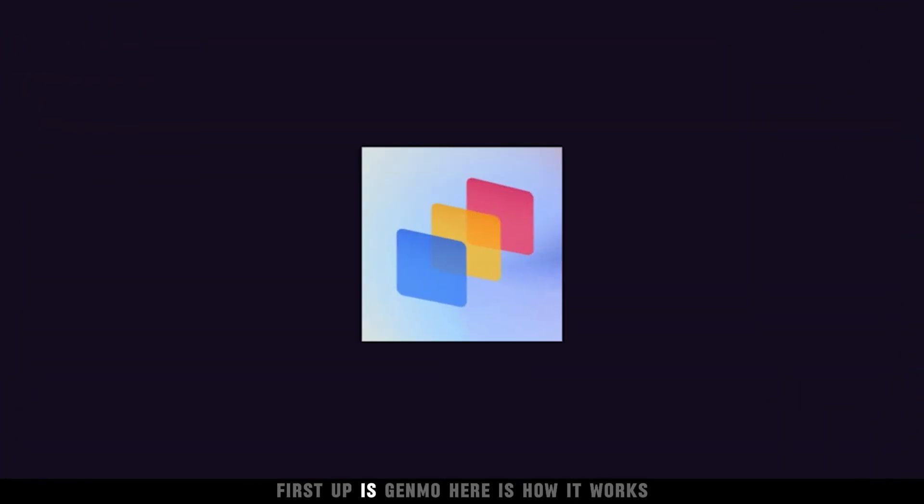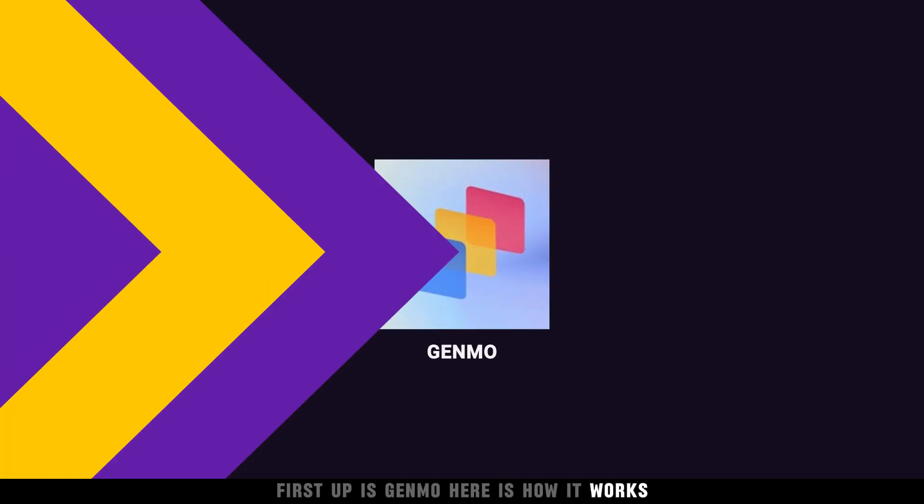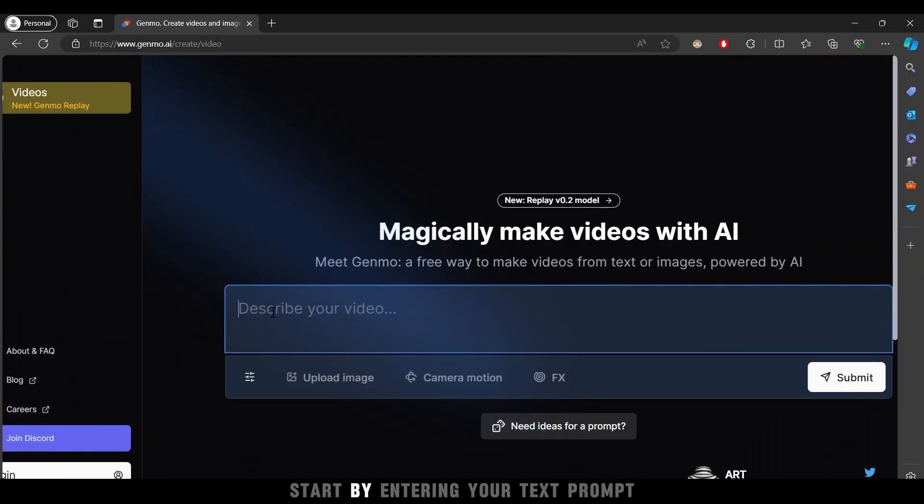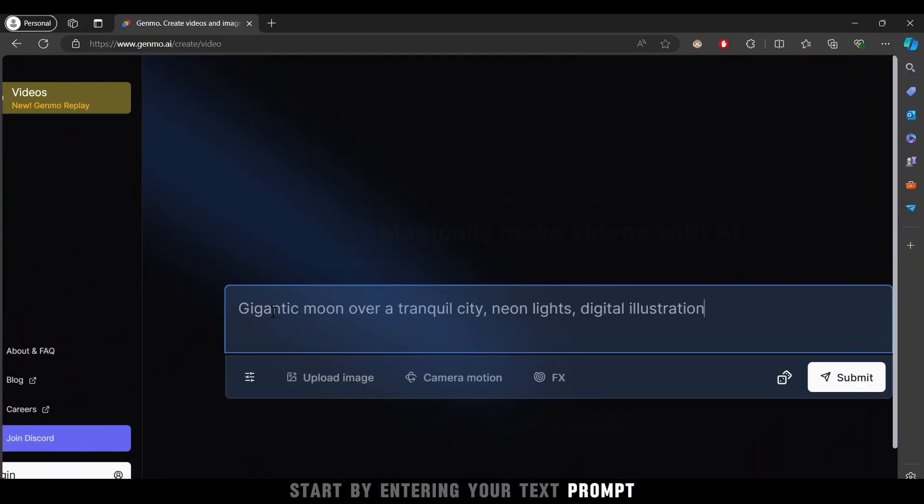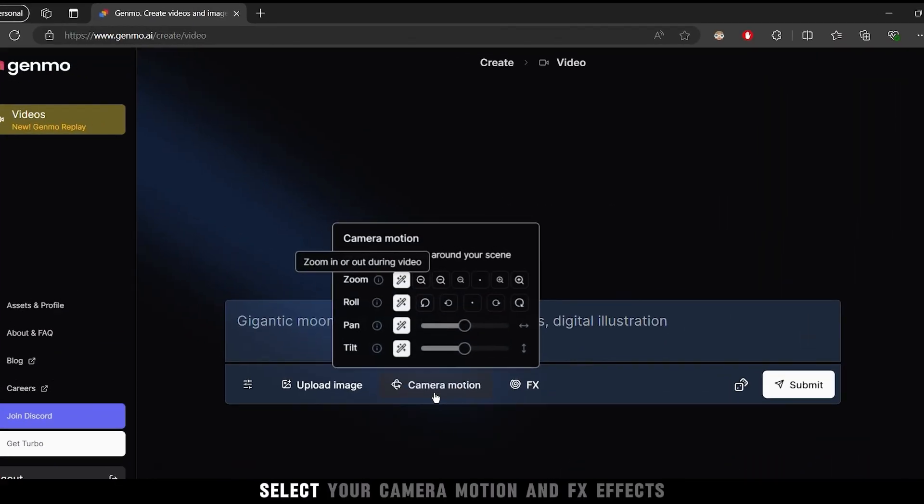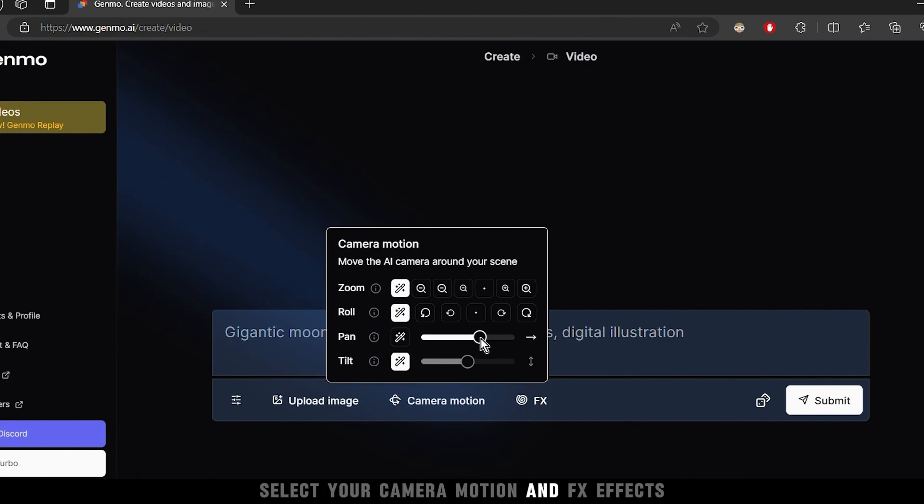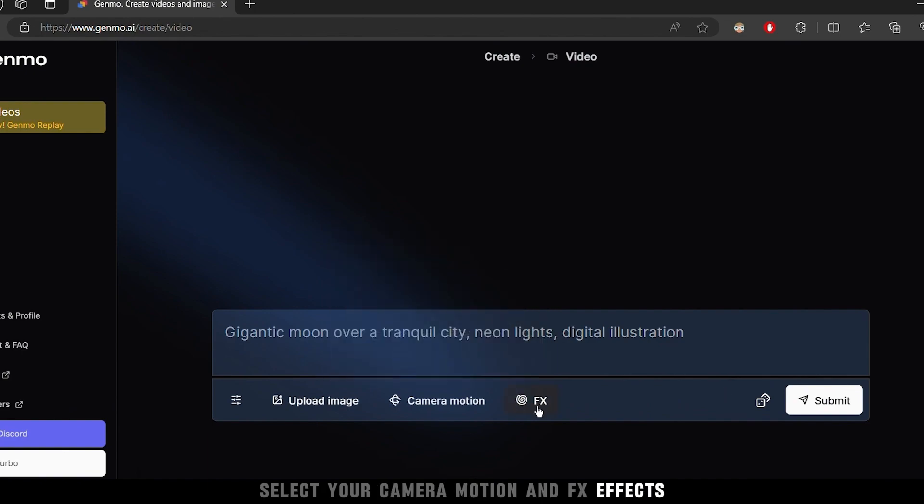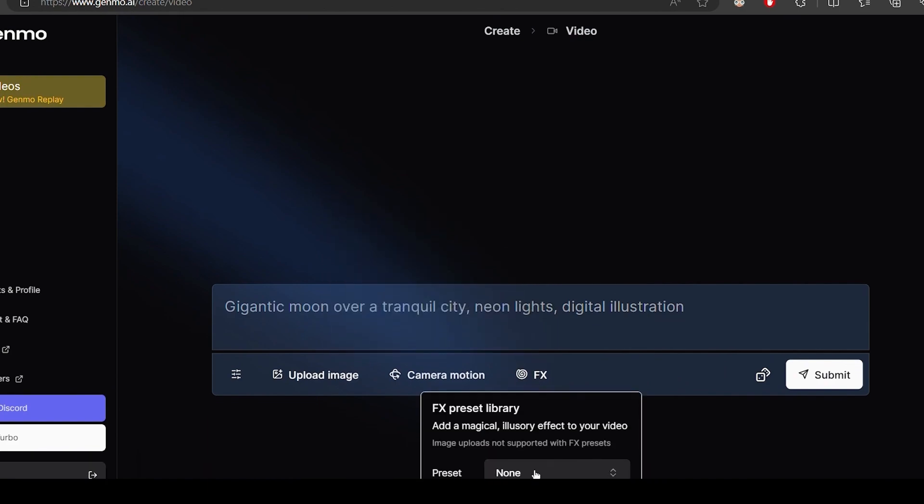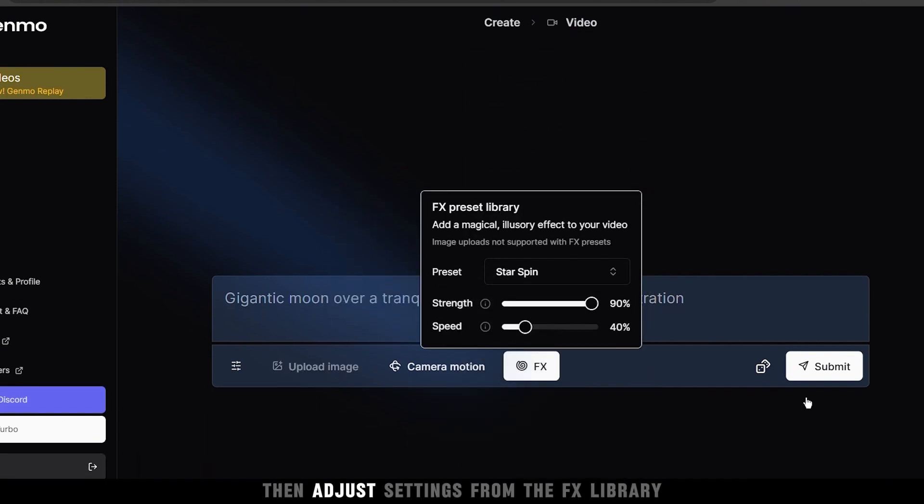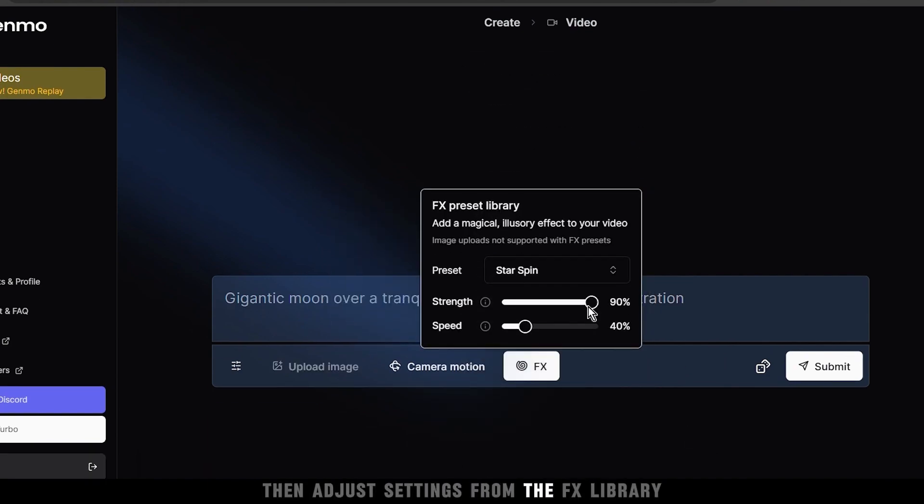First up is Genmo. Here is how it works. Start by entering your text prompt, select your camera motion and FX effects, then adjust settings from the FX library.